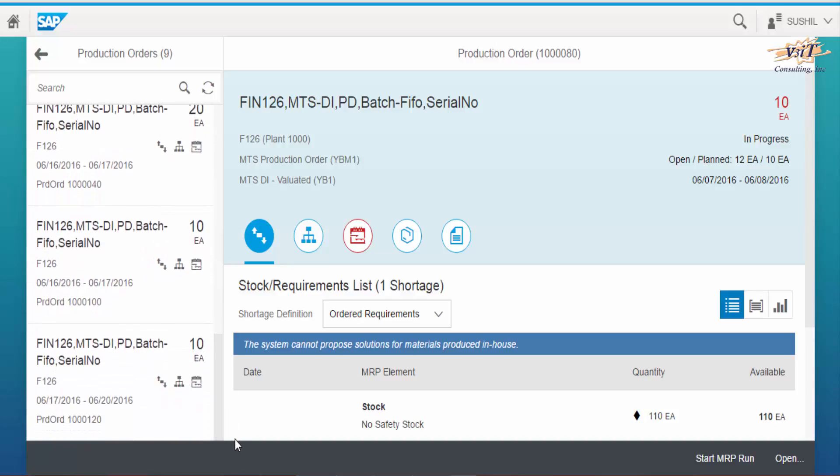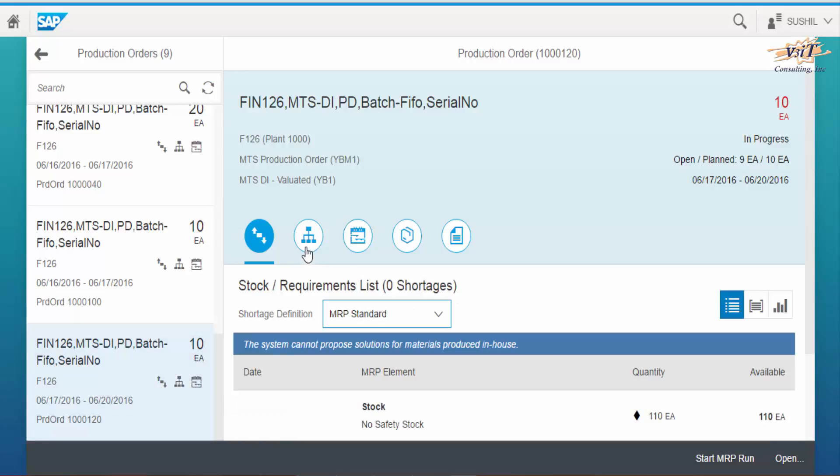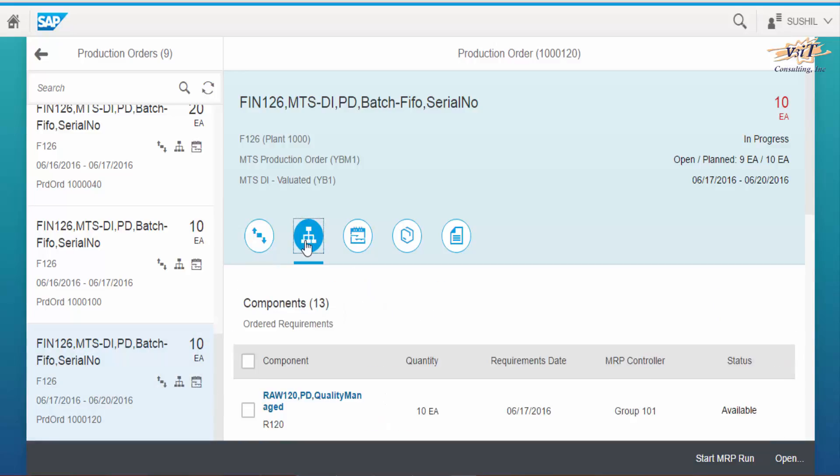Select a production order from the list. Click on components icon to view list of required components.